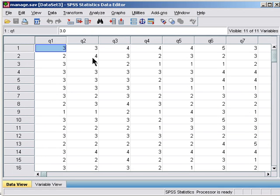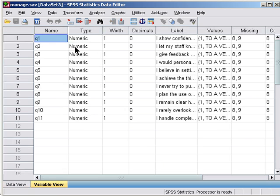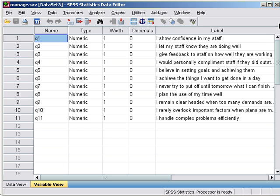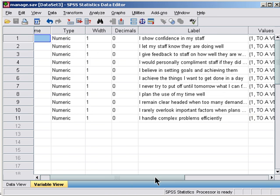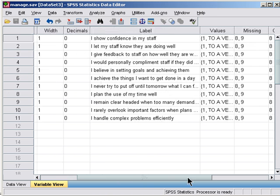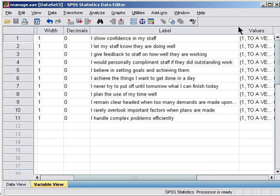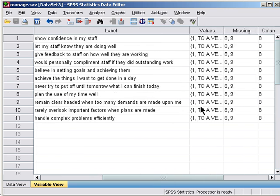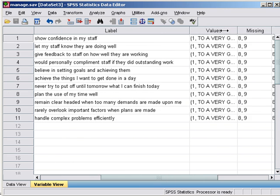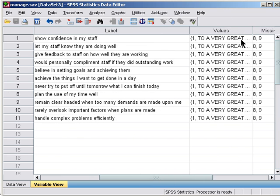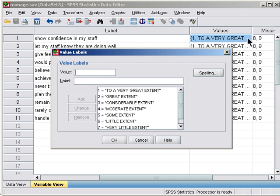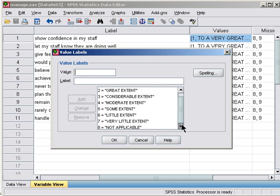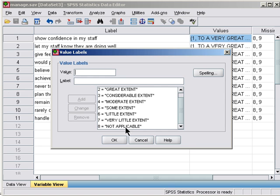This questionnaire consists of 11 questions about managerial skills asked to managers. They respond according to a seven-point Likert scale ranging from 'a great extent' to 'a very little extent'.